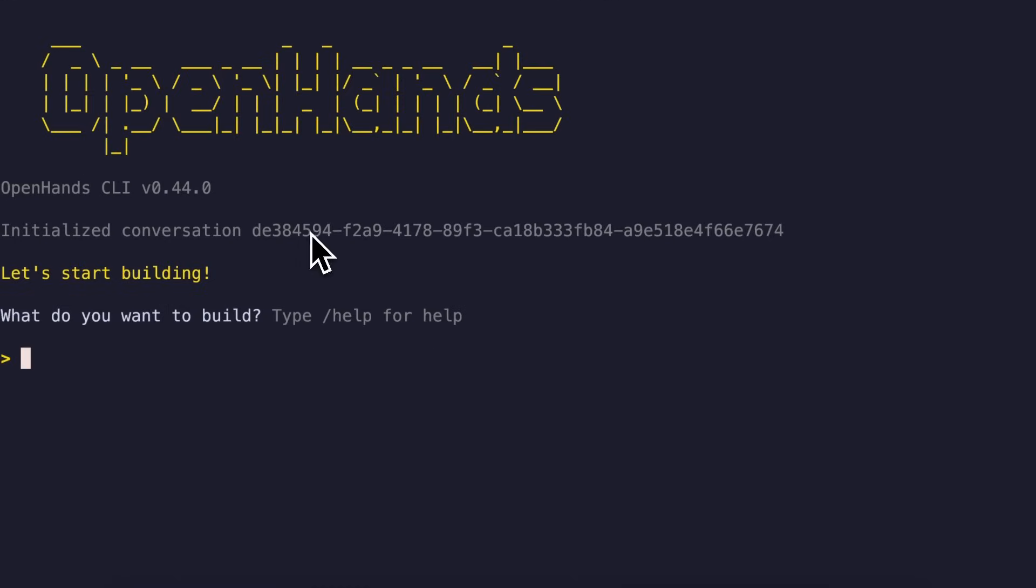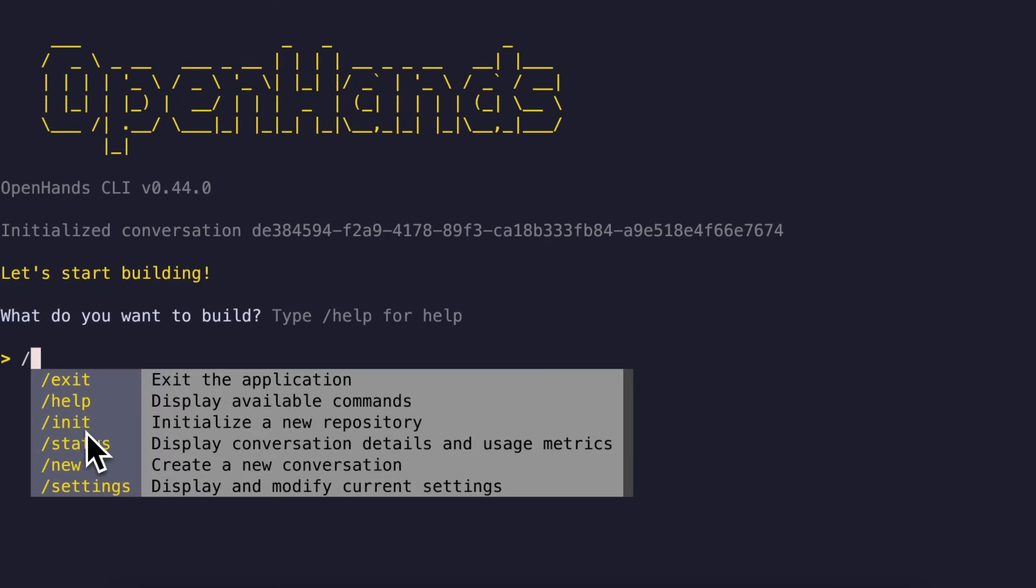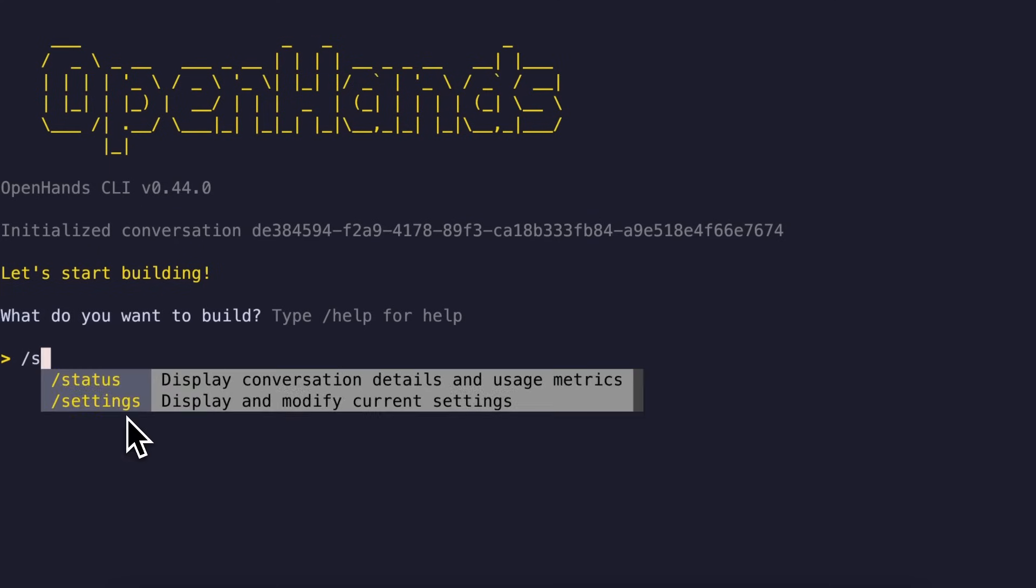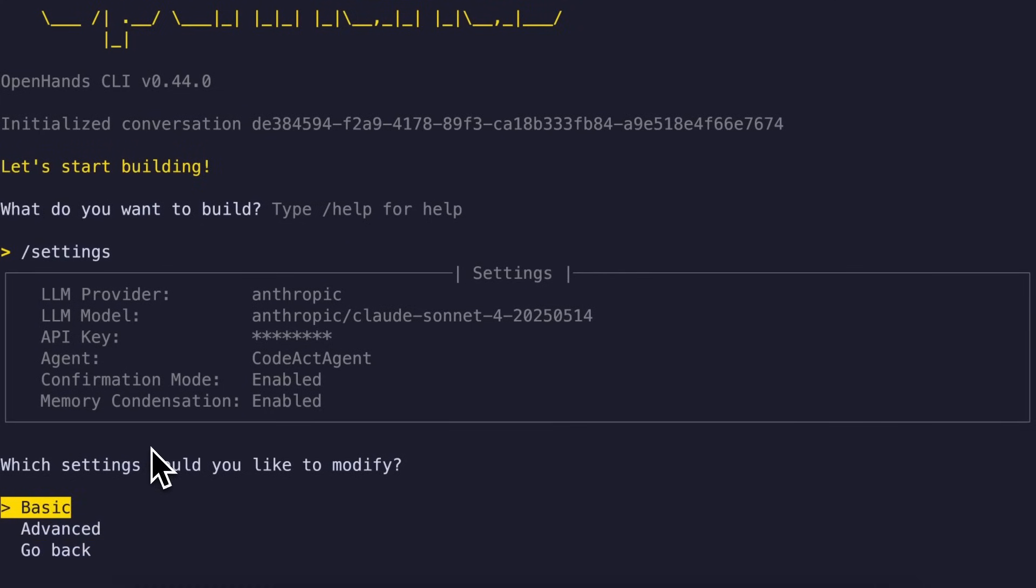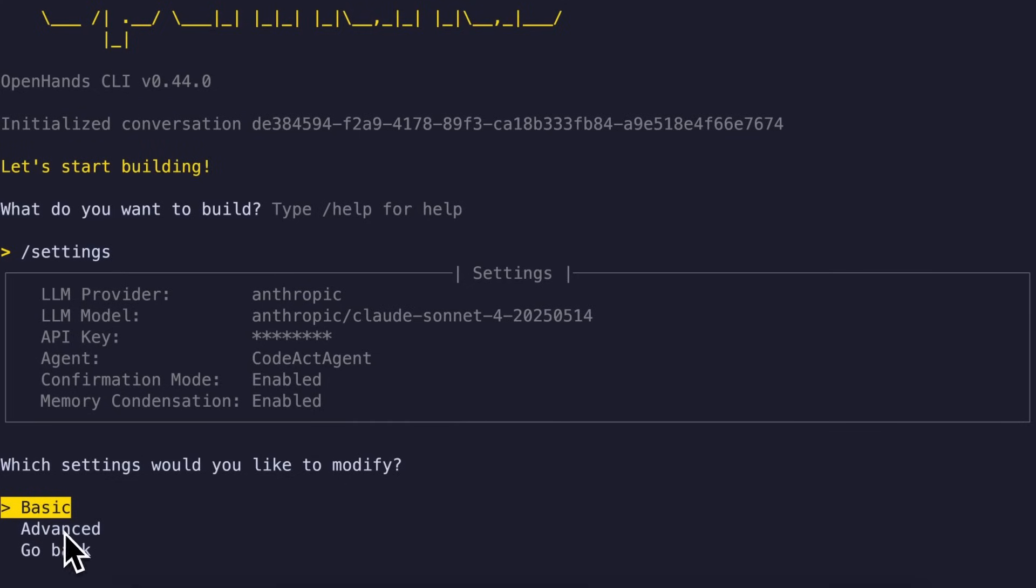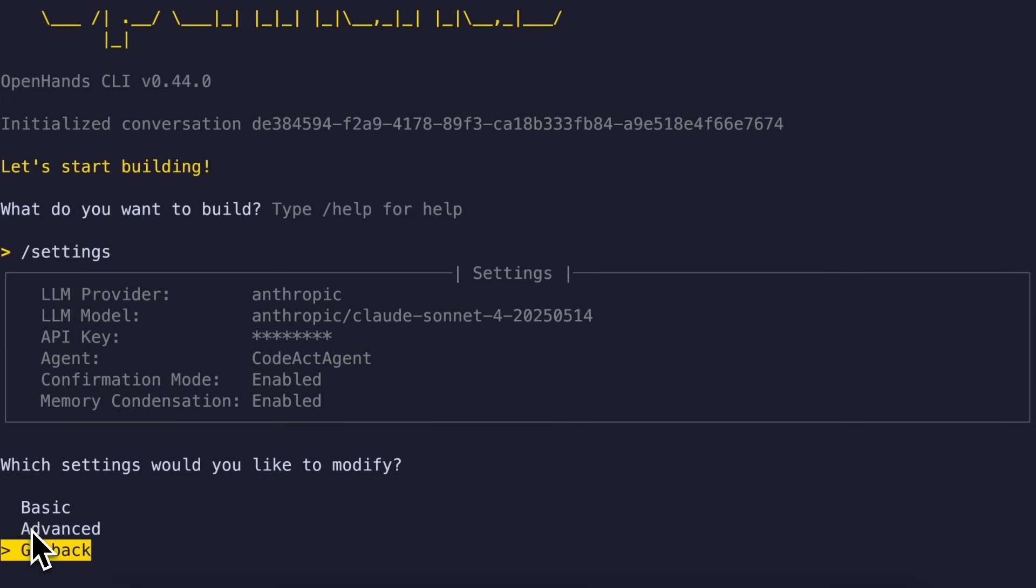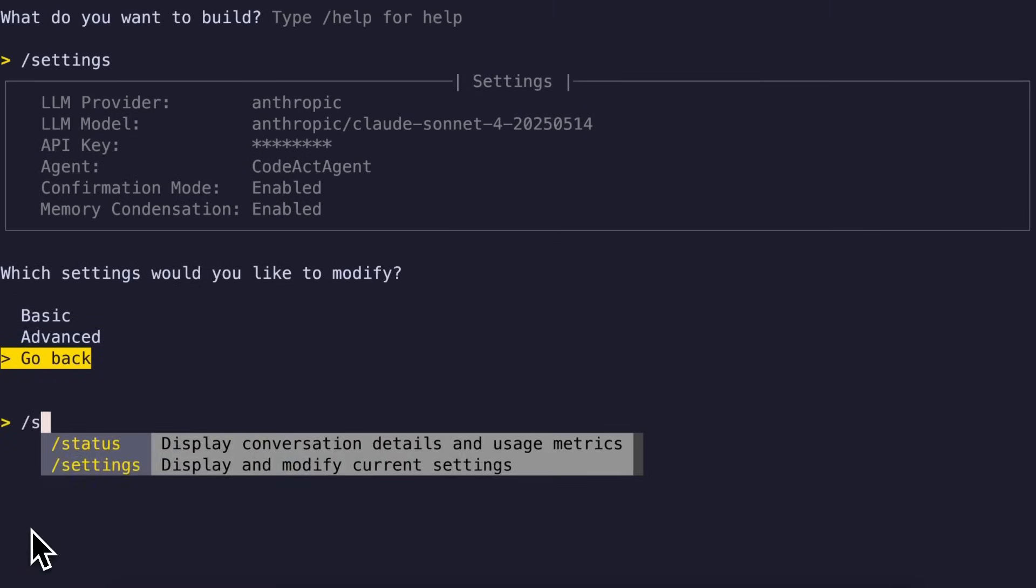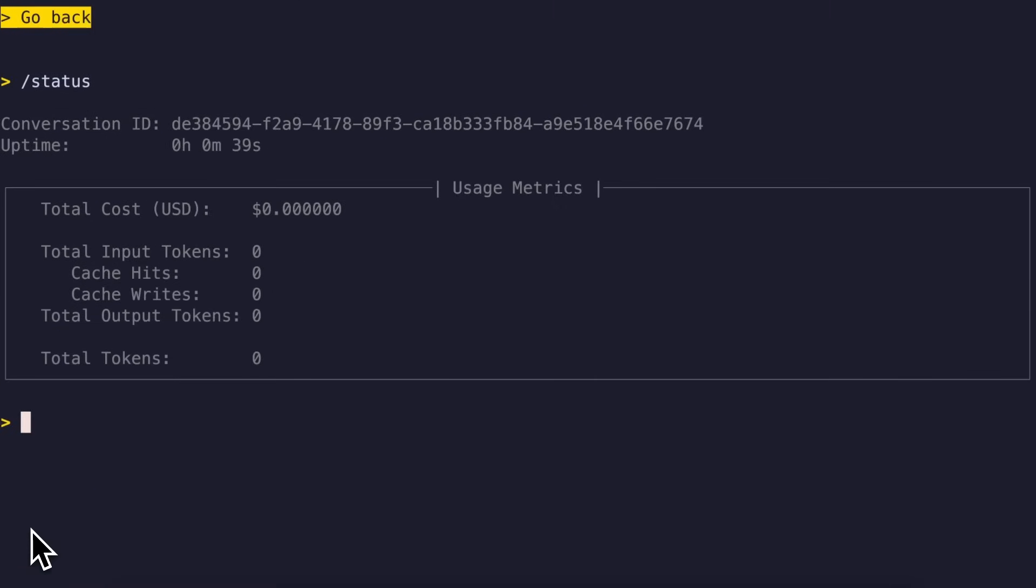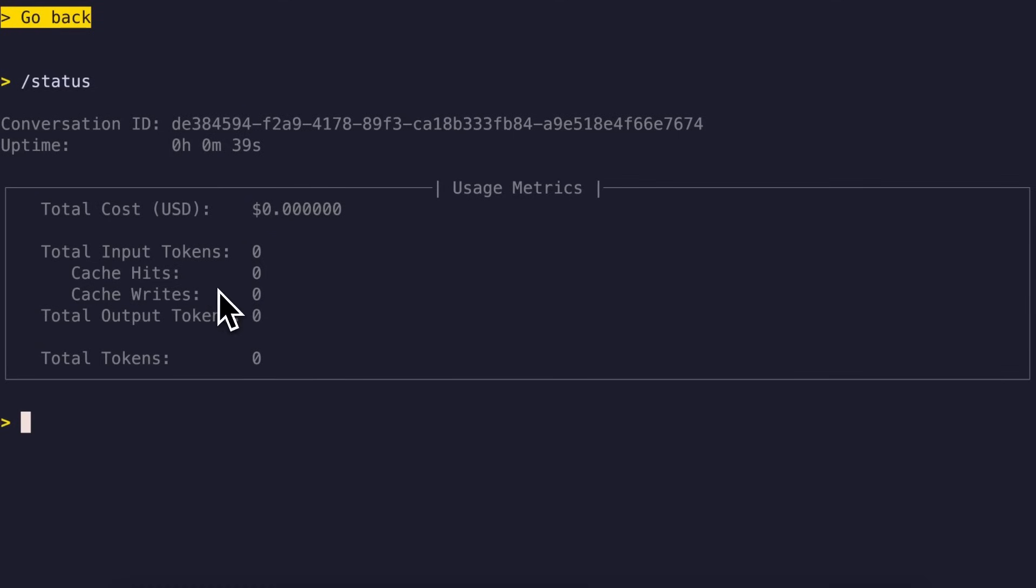You can obviously give it the prompt for anything, but there are also some commands. The first command that I want to show you is Settings. Settings will open up the option to select between Advanced and Basic. You can also see the provider and model that you are using here, along with the option to choose between Basic and Advanced options. Basic will just show you the default model selector options, while Advanced will allow you to add custom model endpoints, and stuff like that. Another option that you have is the Status option, which will show you the total costs, input tokens, output tokens, and stuff like that. I think that it uses LIDL LM, and it is quite accurate in that sense.